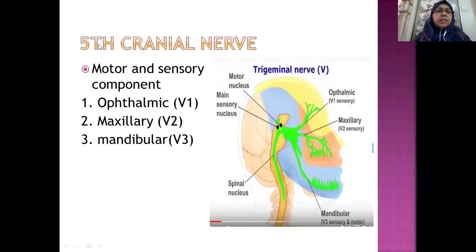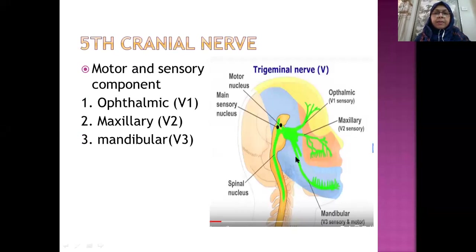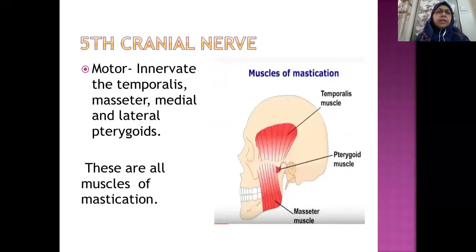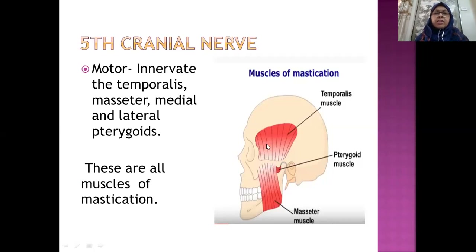Let us start with the fifth cranial nerve. It has got two components: motor and sensory. It has three divisions — ophthalmic, maxillary, and the mandibular division of the trigeminal nerve or fifth cranial nerve. The motor component innervates the muscles of mastication: the two temporalis muscles, masseters, and pterygoid muscles — medial pterygoids and lateral pterygoids.